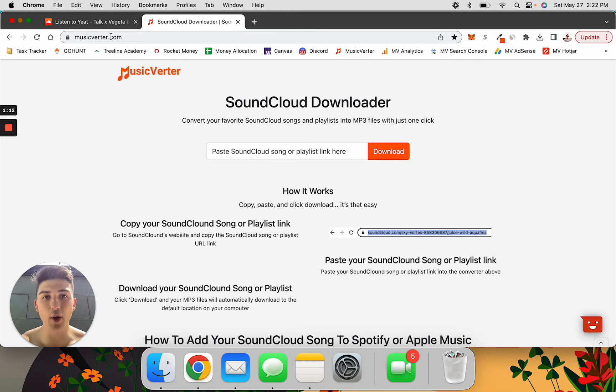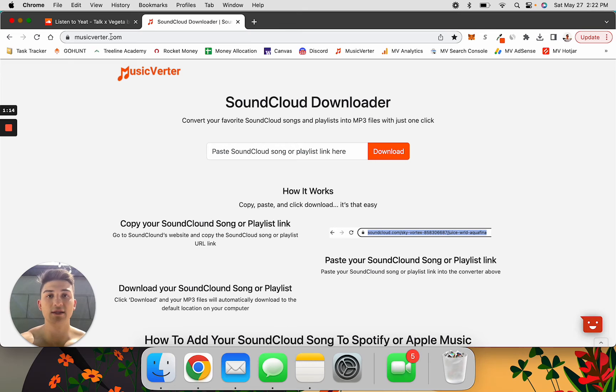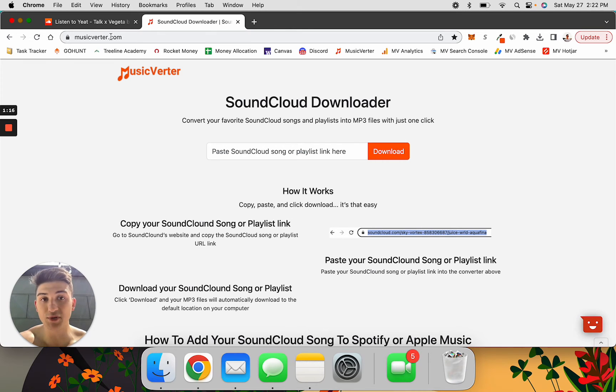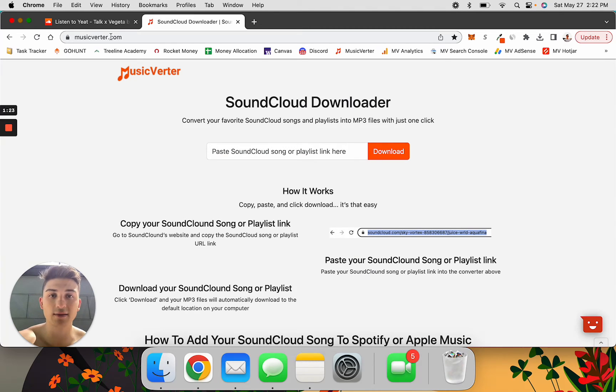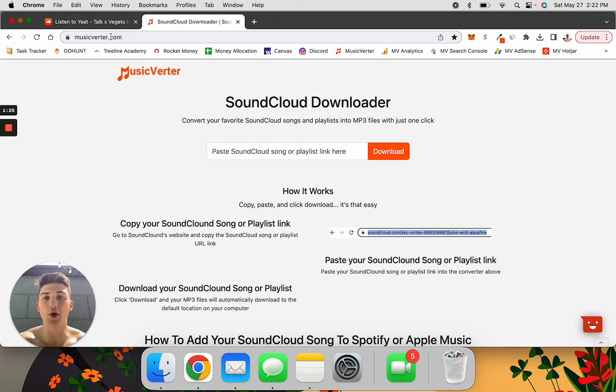If you want to watch a video on how you can take SoundCloud songs to Apple Music or Spotify, click the link above. But in this video, we're just going to talk about how you can download SoundCloud songs into MP3 files.